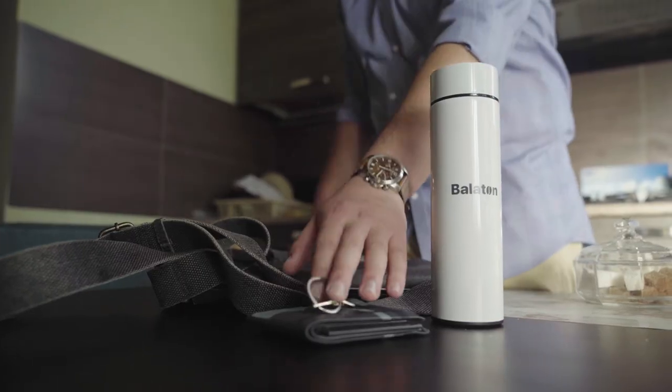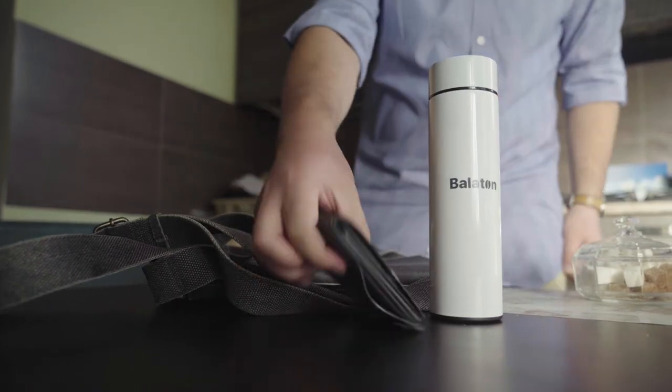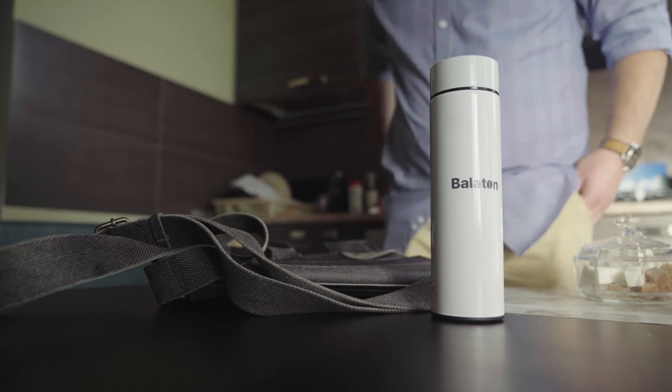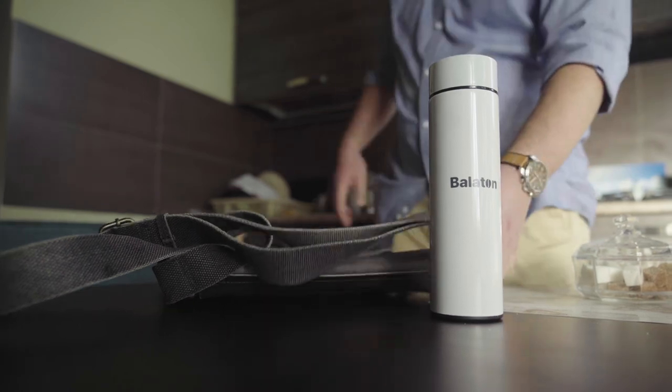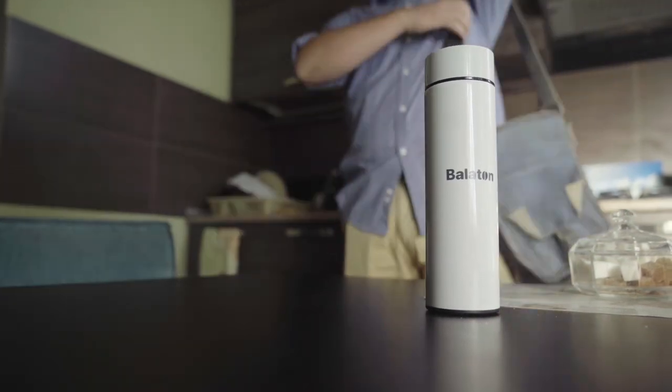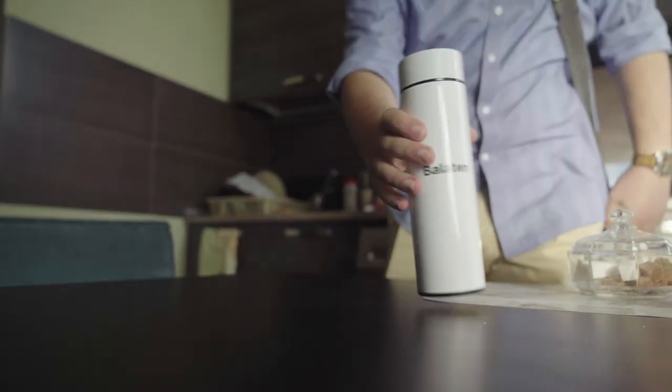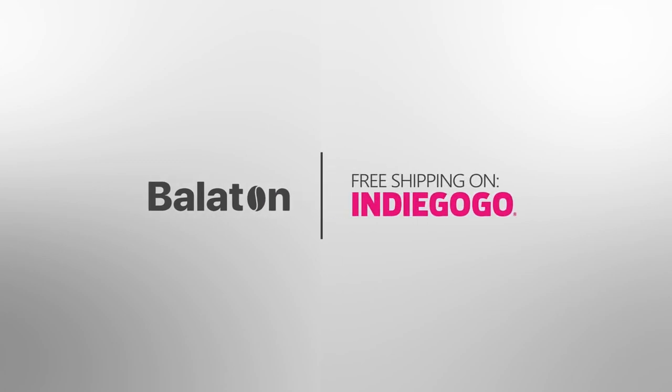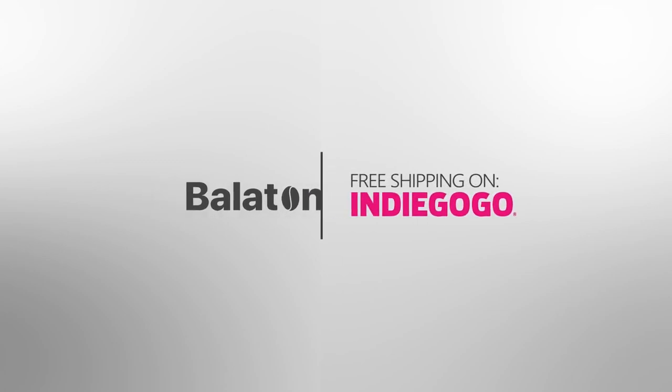So, please don't forget to take it with you. You'll probably need it. Be the first to get Balaton with free shipping and a limited 35% discount offer.